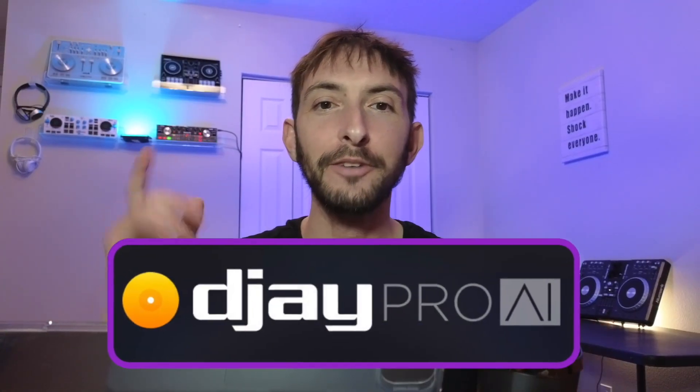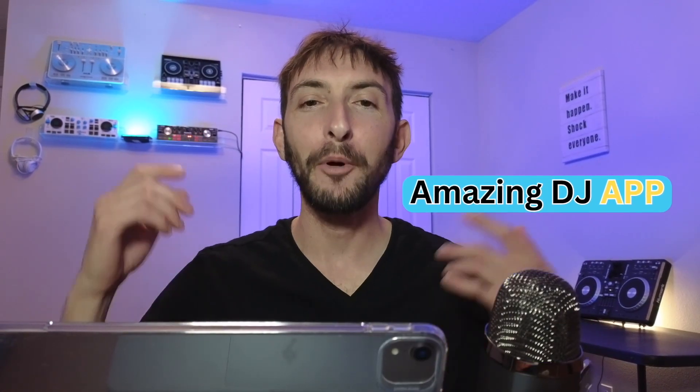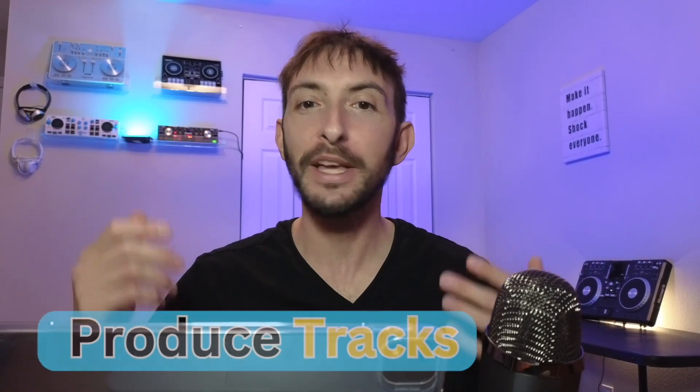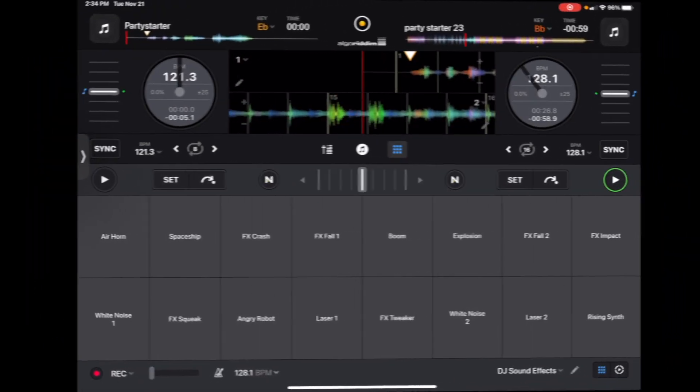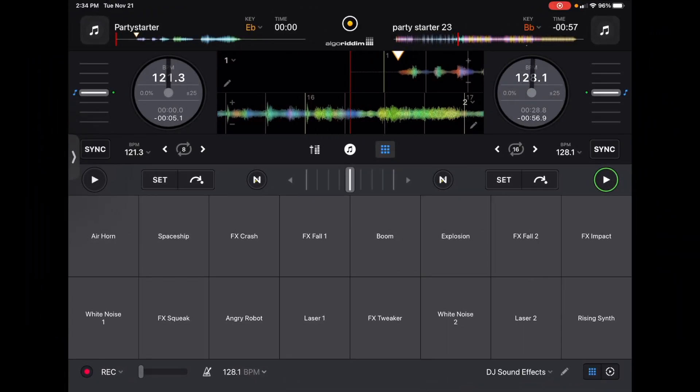DJ Pro AI is not only an amazing DJ app, but with all its advanced features, you can use it to produce your own beats and even produce your own tracks. Let's get this party started!